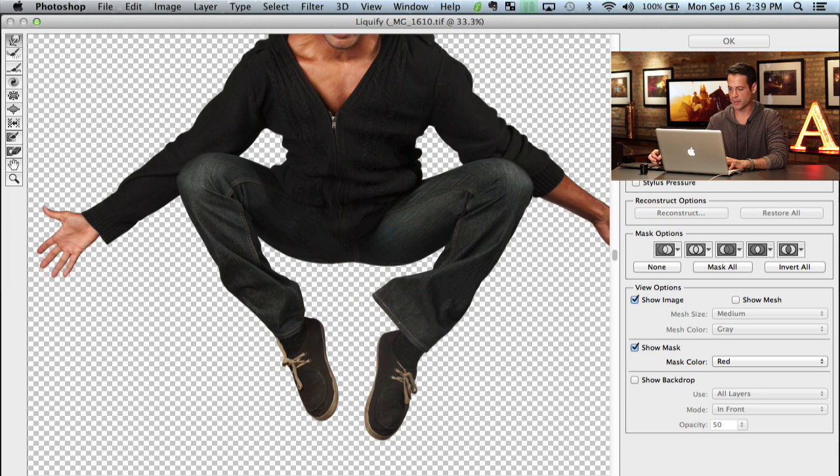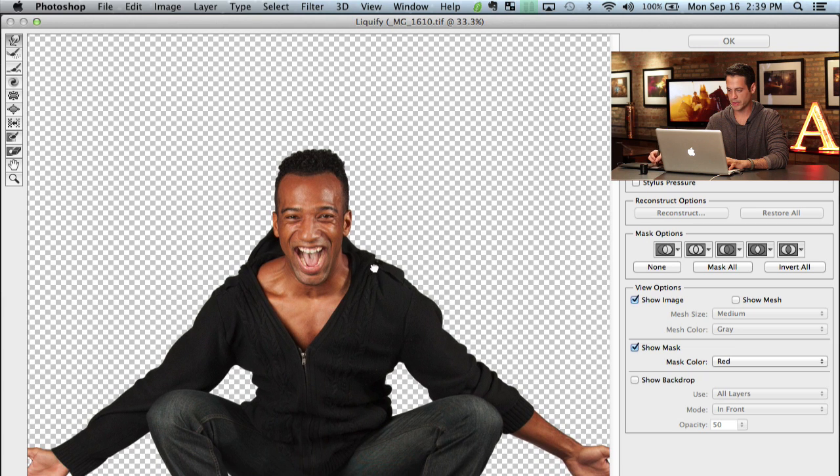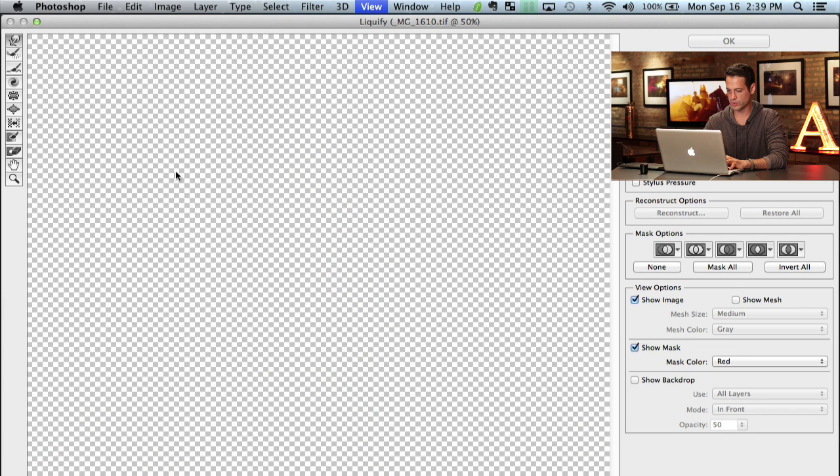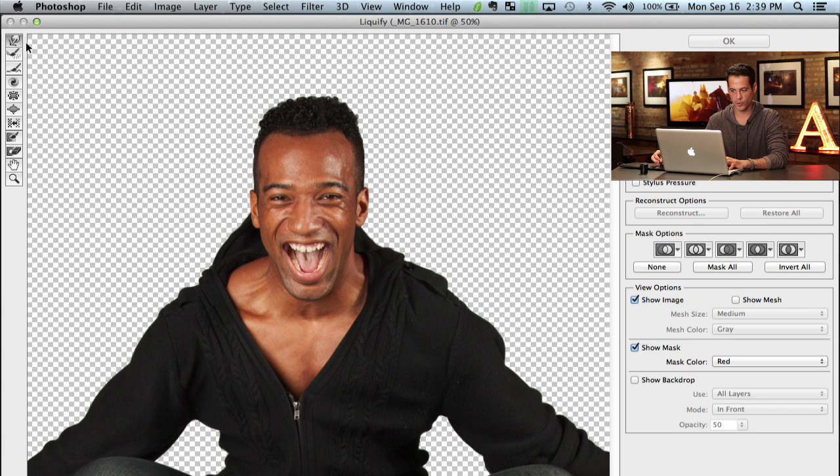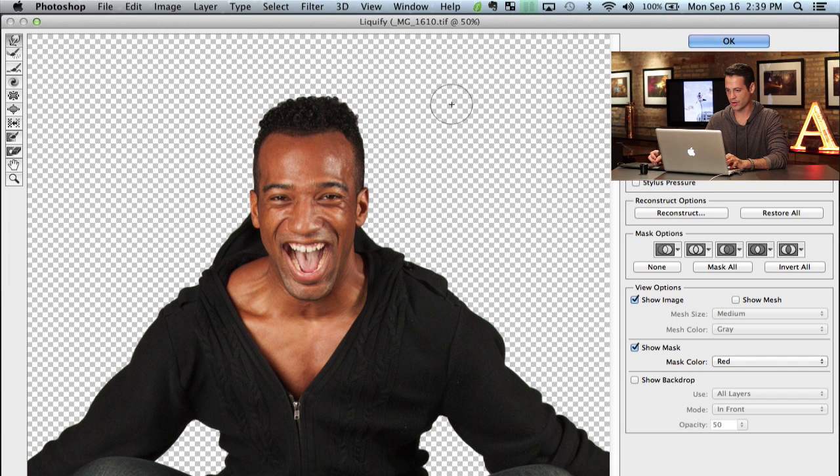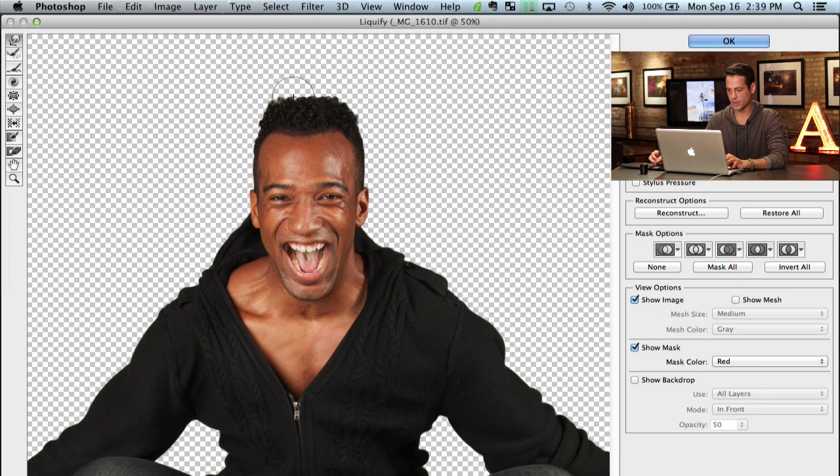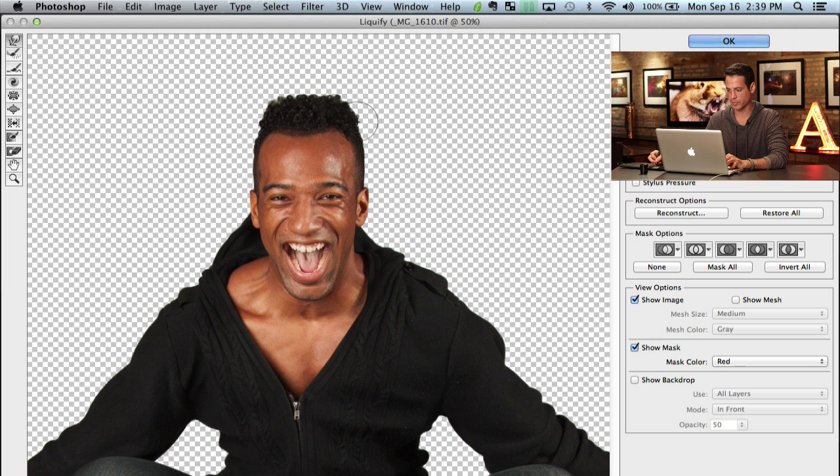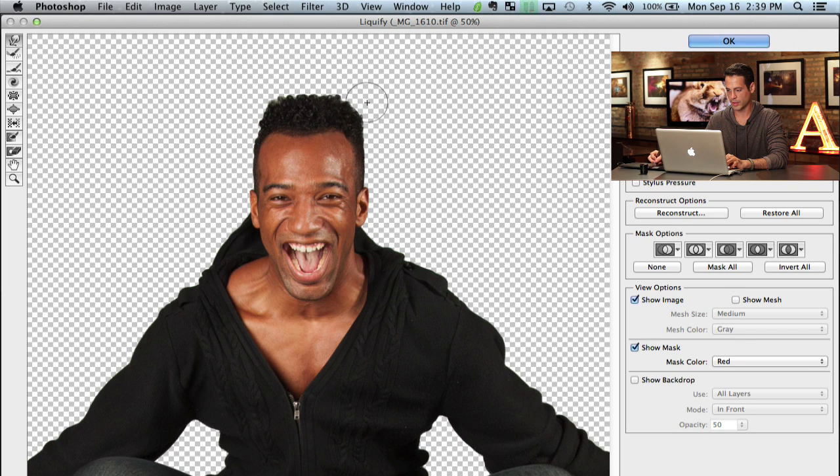And on this layer what I'm going to do is go to filter and we're going to go down here to liquify. There we go. And I'm going to zoom in and basically what we're going to do is use this forward warp tool to give him a box cut. All right, let's just make our brush size a little bit larger.